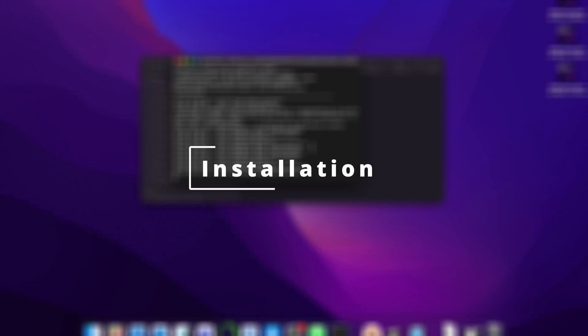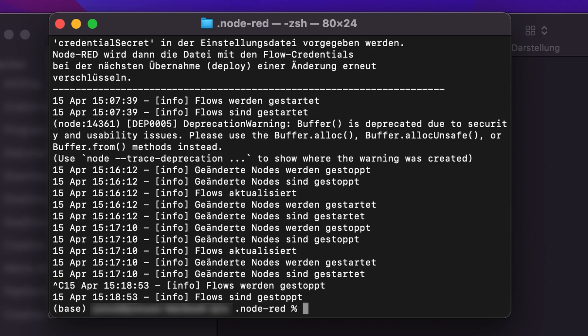What we'll start with is by installing the required libraries so we can use them later in our Node-RED project. I've already created some code in Node-RED because it's quite an extensive project, so this will be linked of course as always in the description.